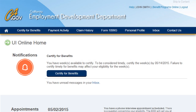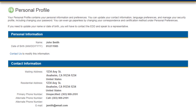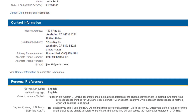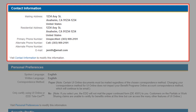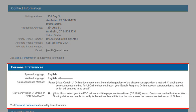UI Online offers you access to change your personal profile at any time without speaking to an EDD representative. From the Personal Profile page, you can update your contact information, set your preference for both written and spoken language, and opt out of receiving paper claim forms.